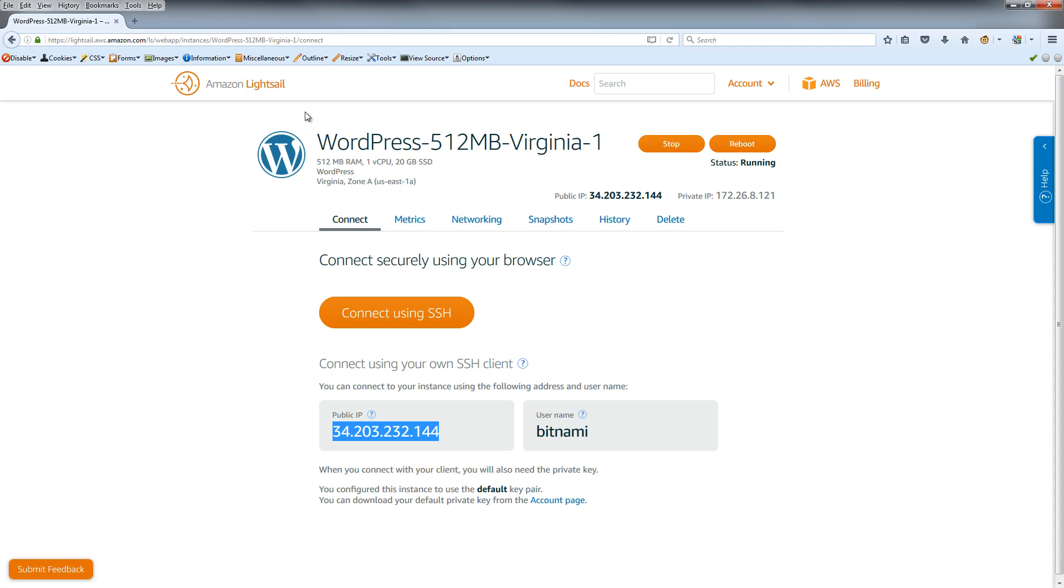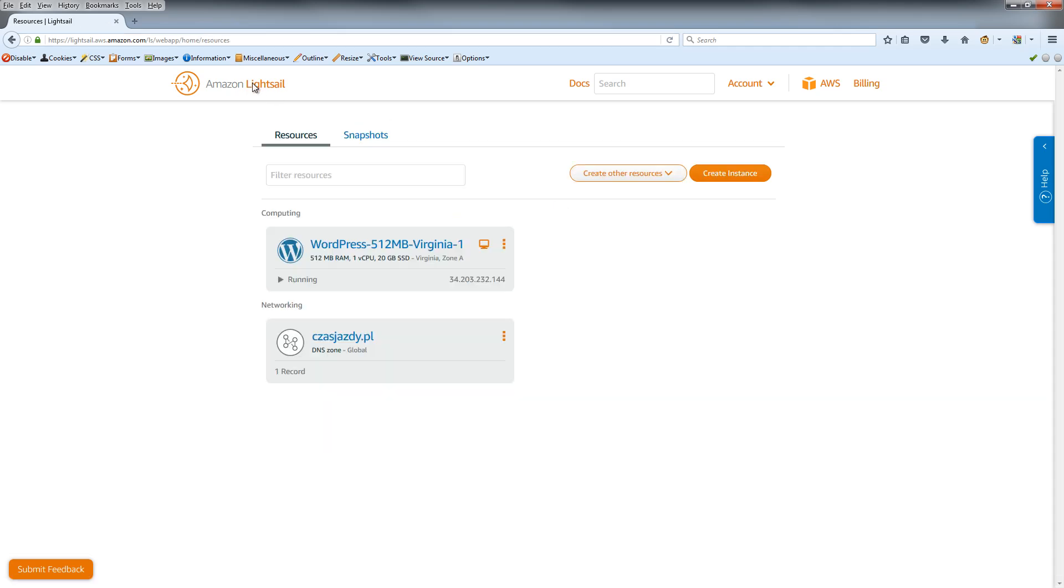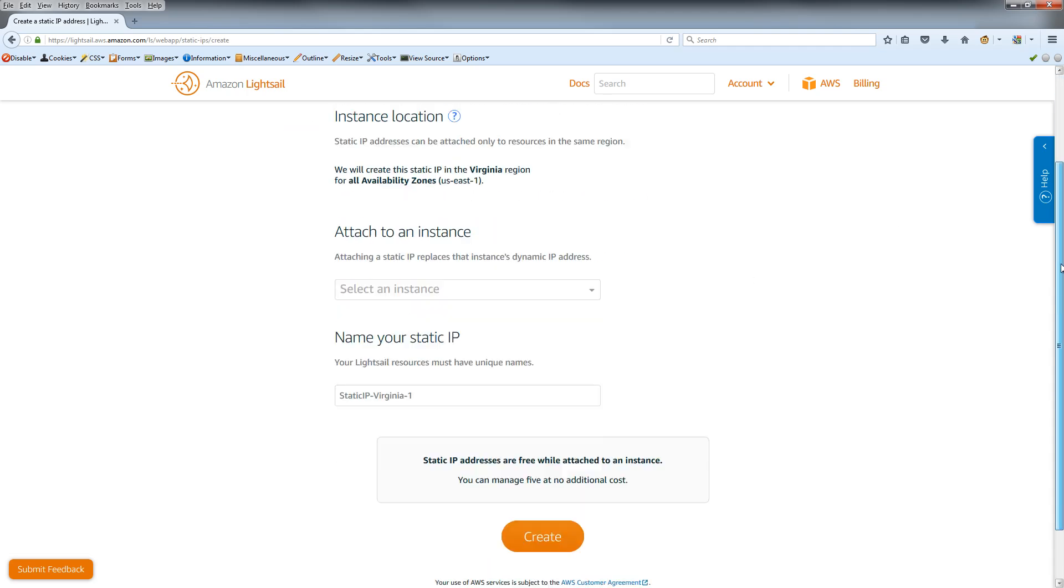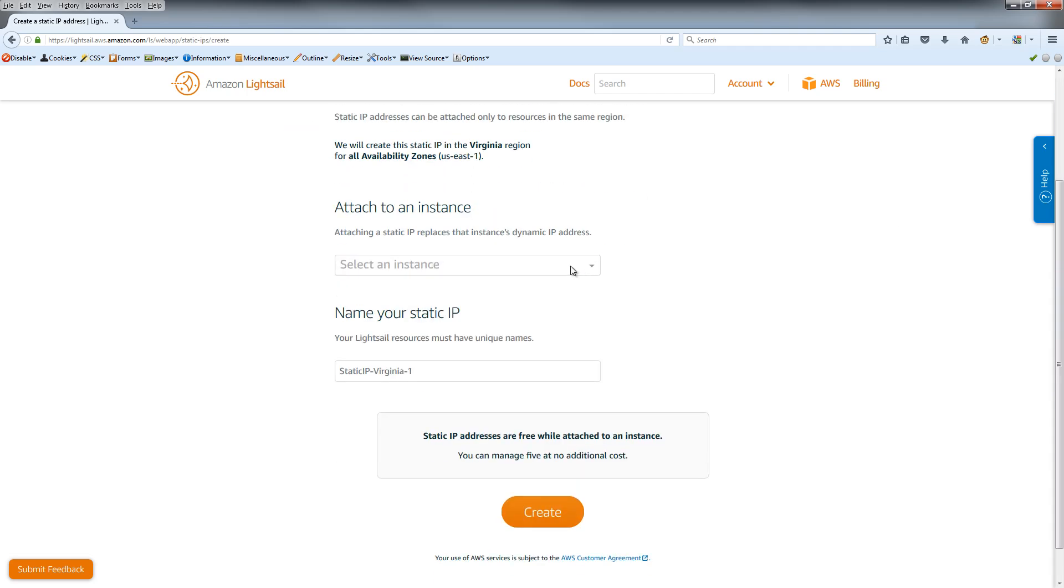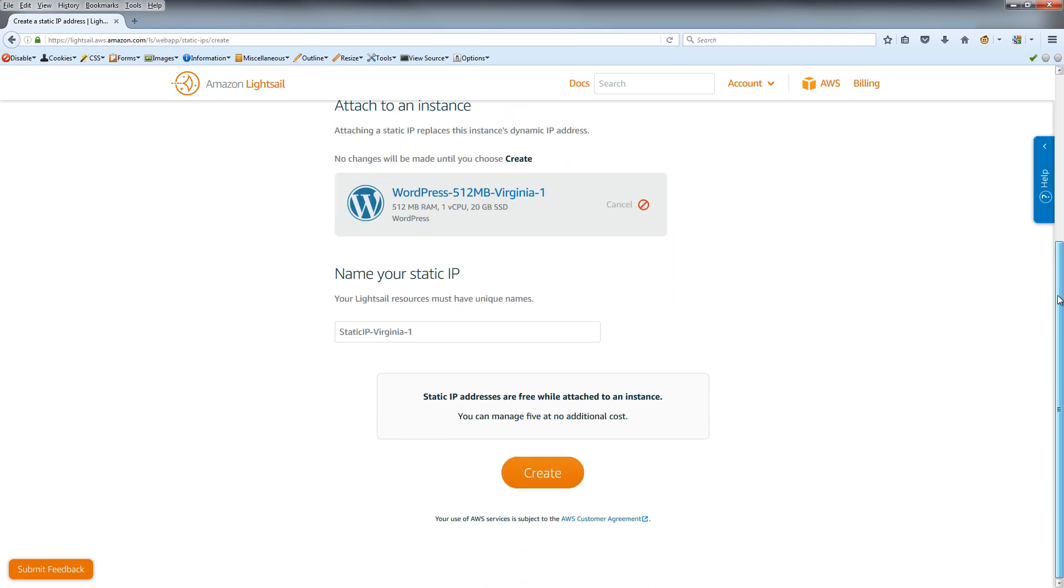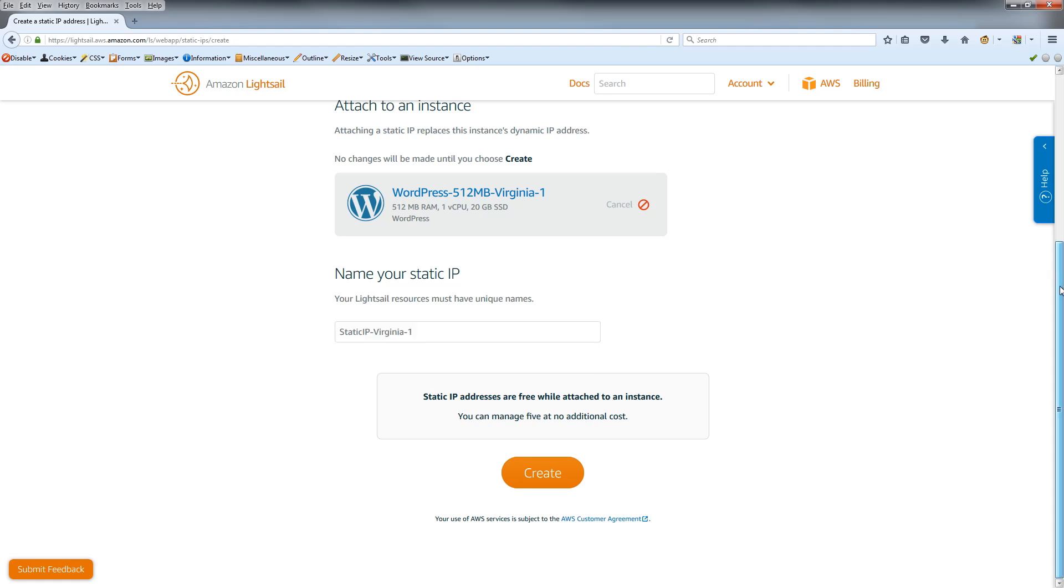It's very easy. Just create a new resource, select static IP, scroll down to attach to instance, select our instance, and give it a unique name - 'static version one'. Then create it.